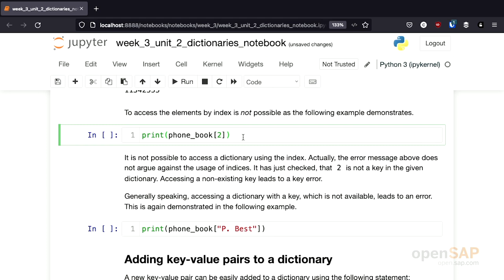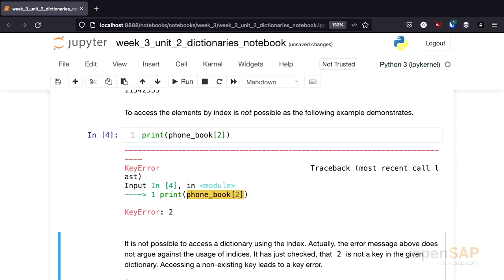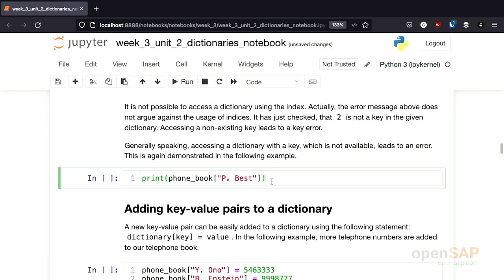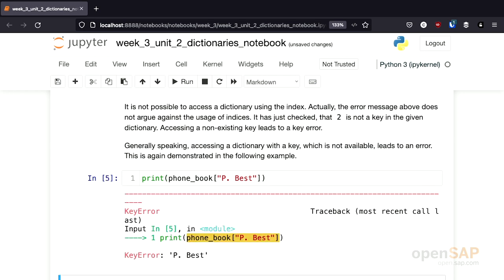Accessing a dictionary using an index is not possible. If I try to access the third element in our dictionary phonebook, I get an error — in this case a key error. What's actually happening is that Python looks in our dictionary for an element with key 2, and that's not the case. If we try to access any element by a non-existing key, we will get an error. For example, if I try to access our telephone book with the key p.best, I again get a key error, because our dictionary simply does not contain a key p.best.